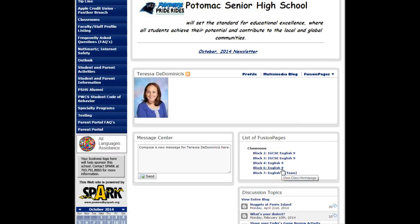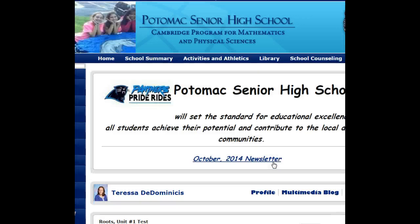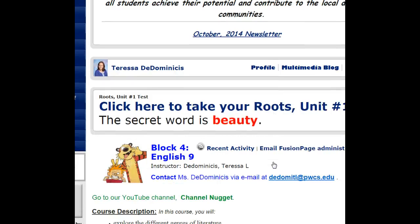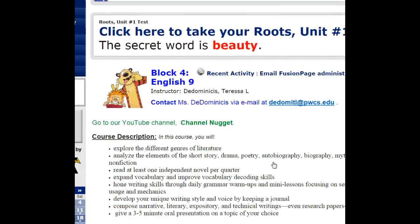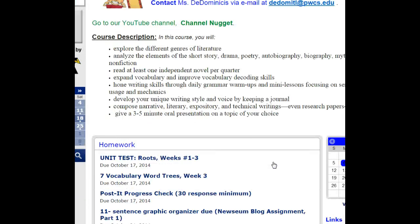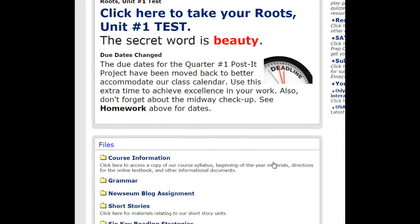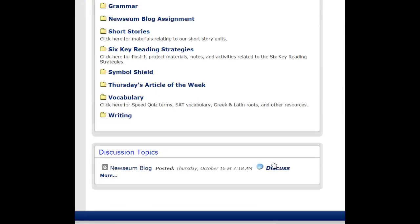You will have to be logged in for this particular assignment. Once you are on our webpage you're going to scroll down until you see the section of the page that is labeled discussion topics.